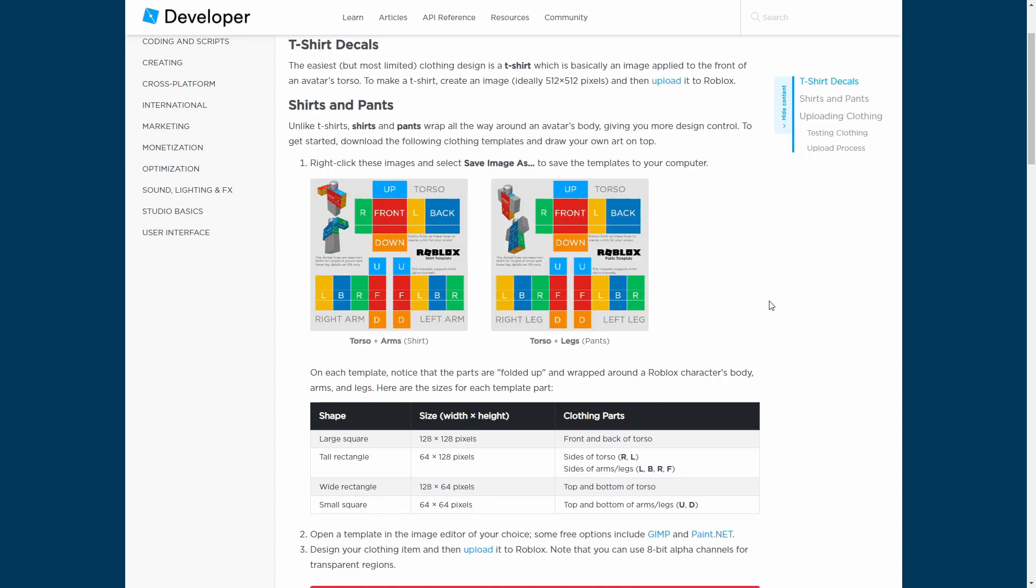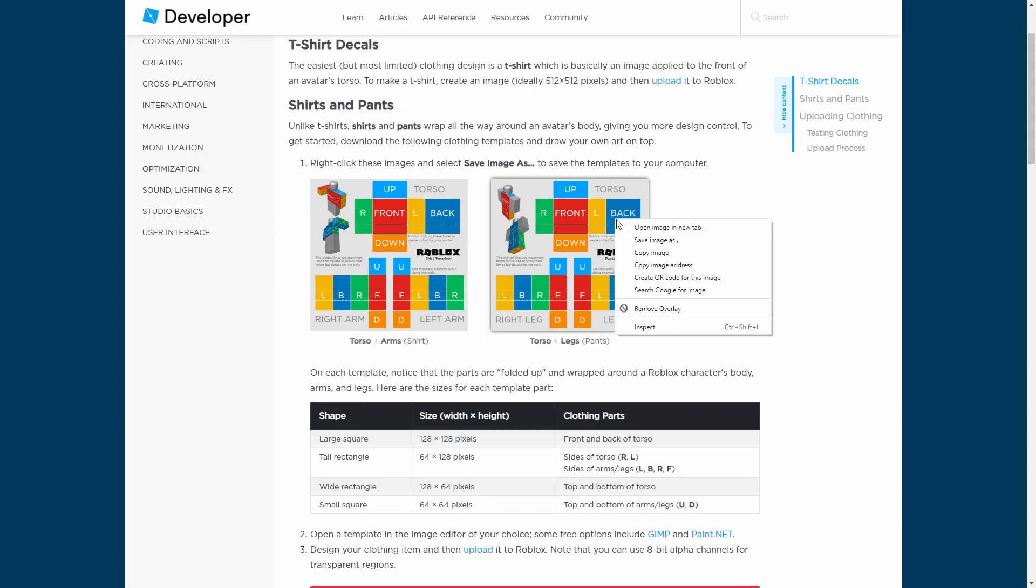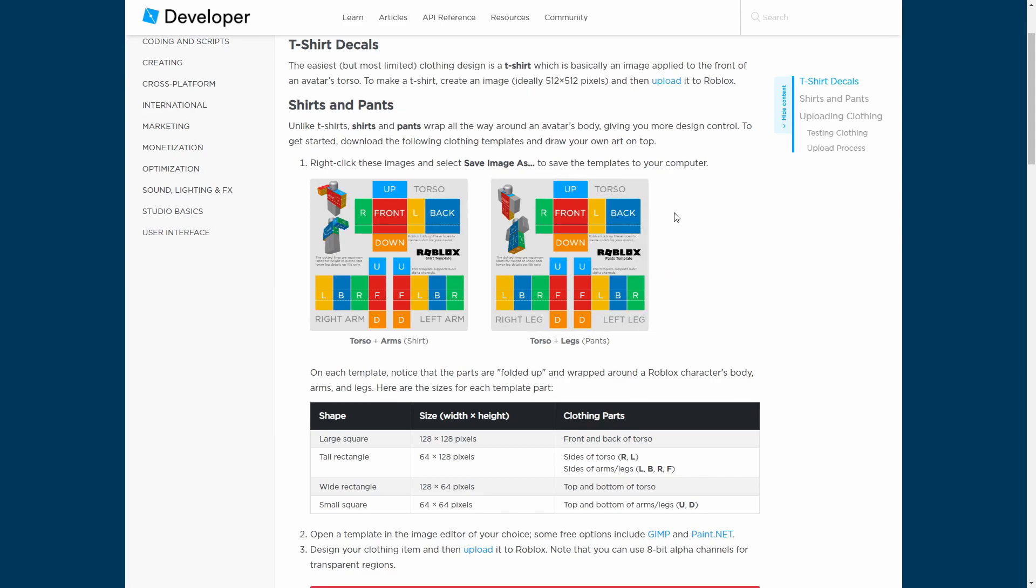So this is the template for making shirts and this is the template for making pants. Now all you need to do to download this is right click, save as, and just put this somewhere like on your desktop so you can actually find it when we're in paint.net. Just do the same thing for the shirt template.